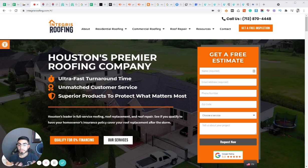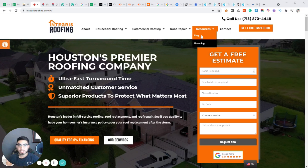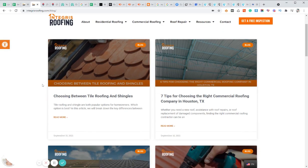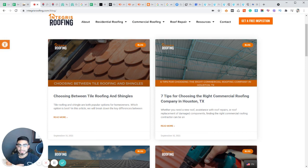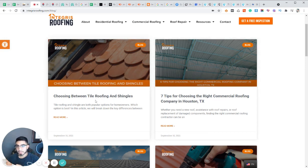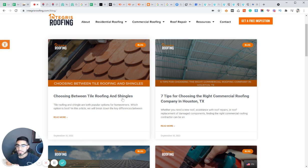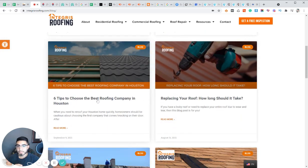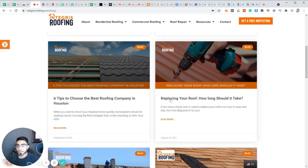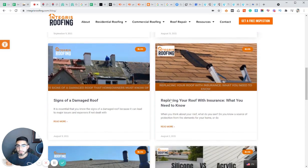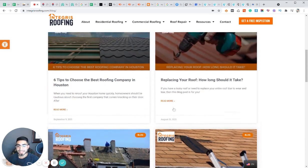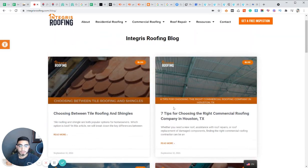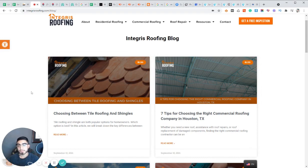For an example, what does that mean? Well, if you're a roofer, such as Integrous Roofing out in Houston, shout out to Cody, let's take a look at the blogs. If we take a look at the blogs, we can quickly notice that we're targeting specific keywords within these blog posts. For an example, tile roofing and shingles, commercial roofing company in Houston, best roofing company in Houston, replacing your roof. So I like to have a mixture of local keywords and general keywords.